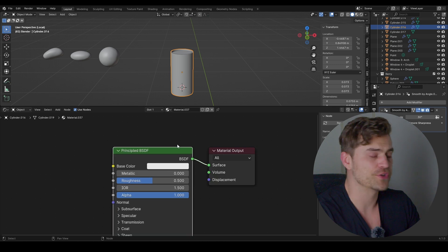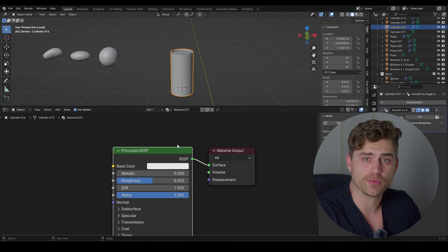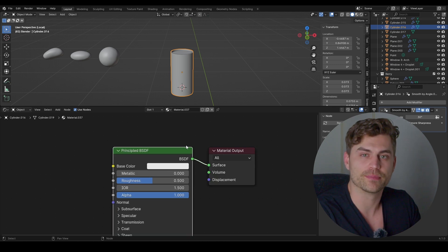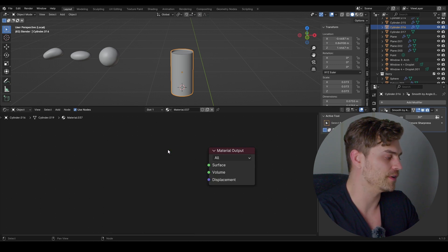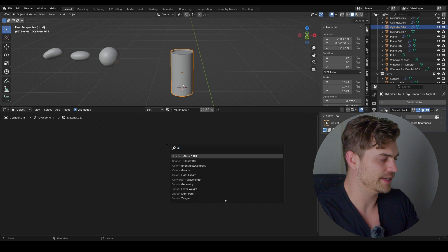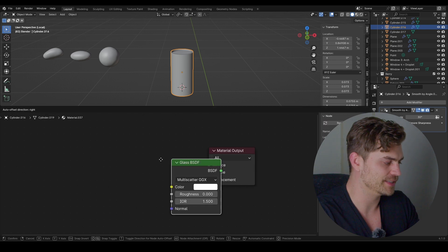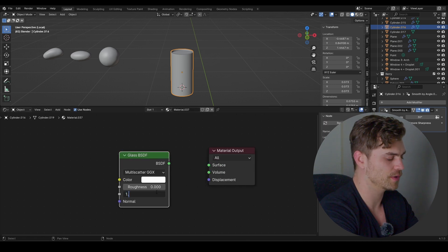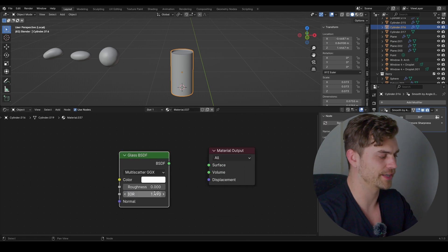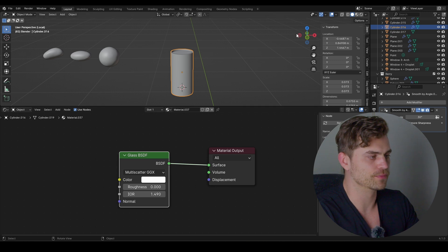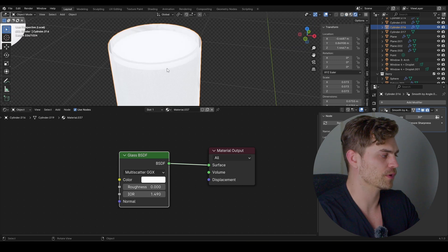Set the material to New. There are three ways to make glass but I'm going for the simple version — delete the default and add a Glass BSDF. I'm going to set the IOR to 1.49, plug the BSDF into the surface, and now this should be glass. We're looking right through it, which is exactly what we want.